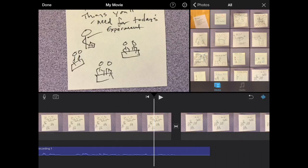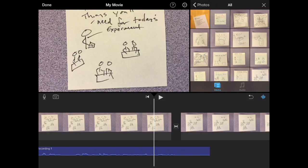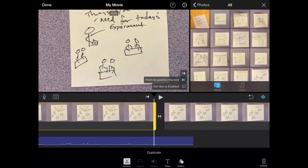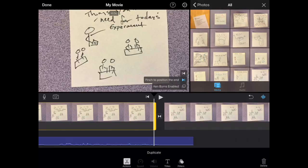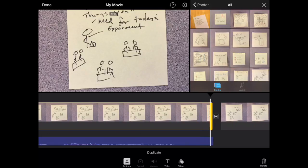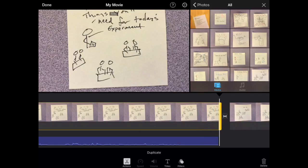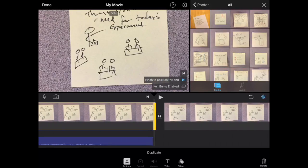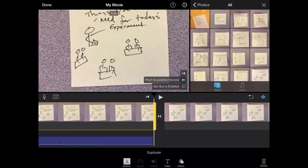Next thing you're going to want to do is change the length of your picture to fit the length of the audio that you just took. Click on the picture, or the clip, and then drag it to be the same amount of time as your audio.